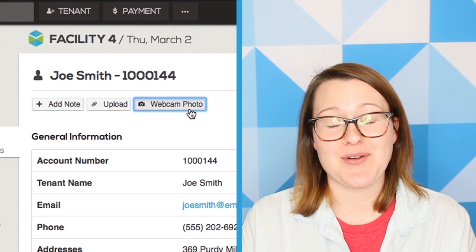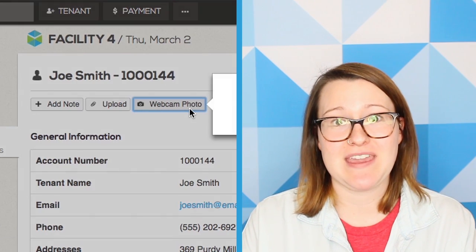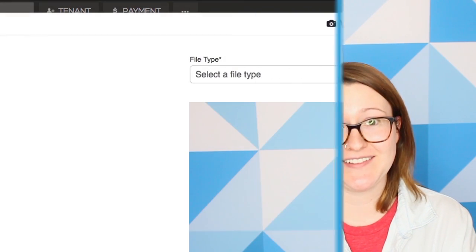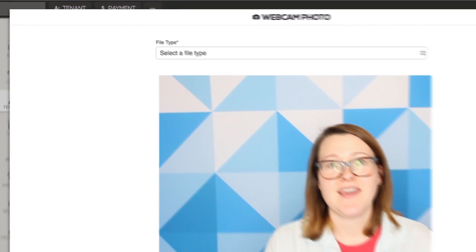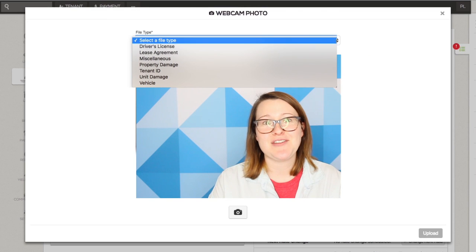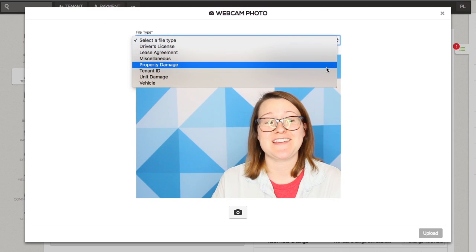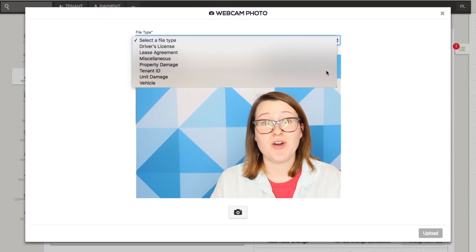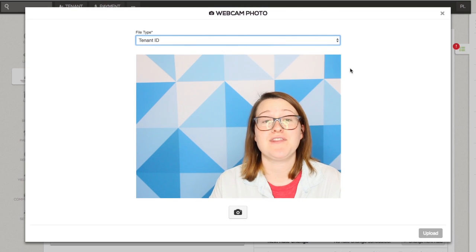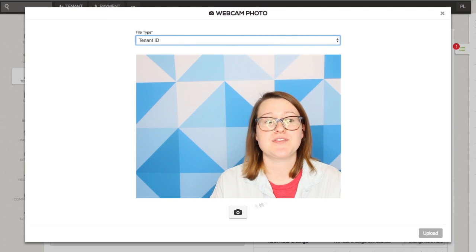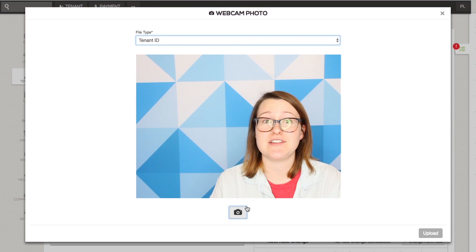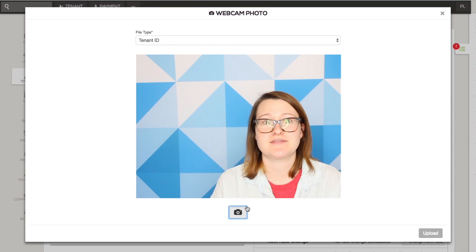To snap a photo, click the webcam photo button. Select the file type from the drop-down, then click the camera icon button. Once you're satisfied with the image, click the upload button.